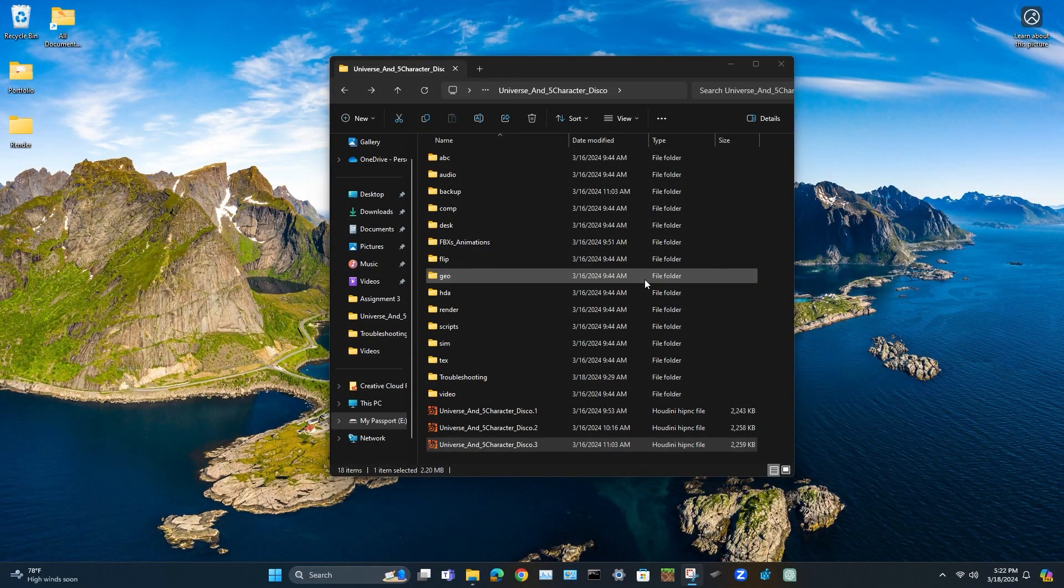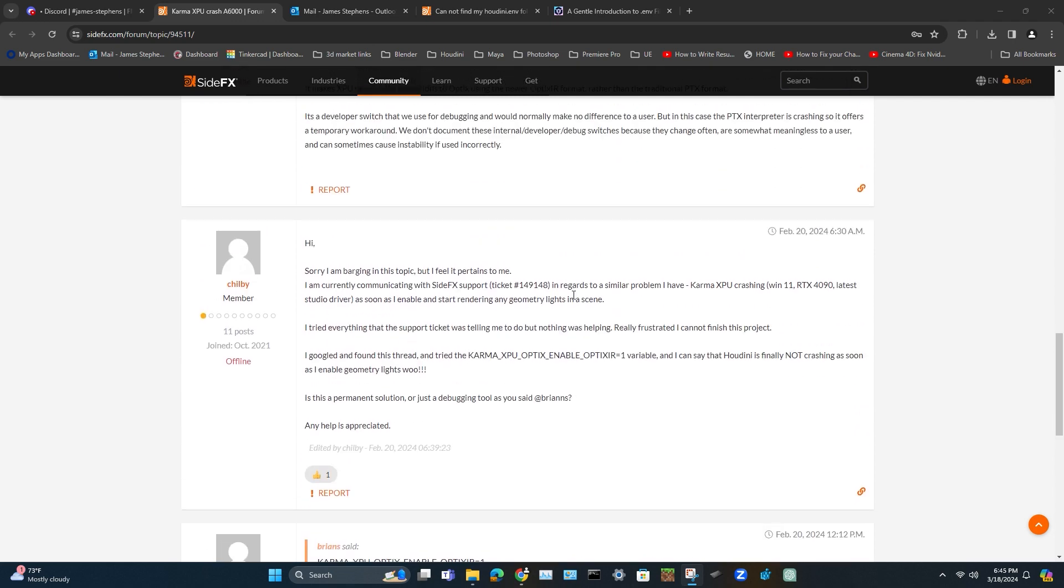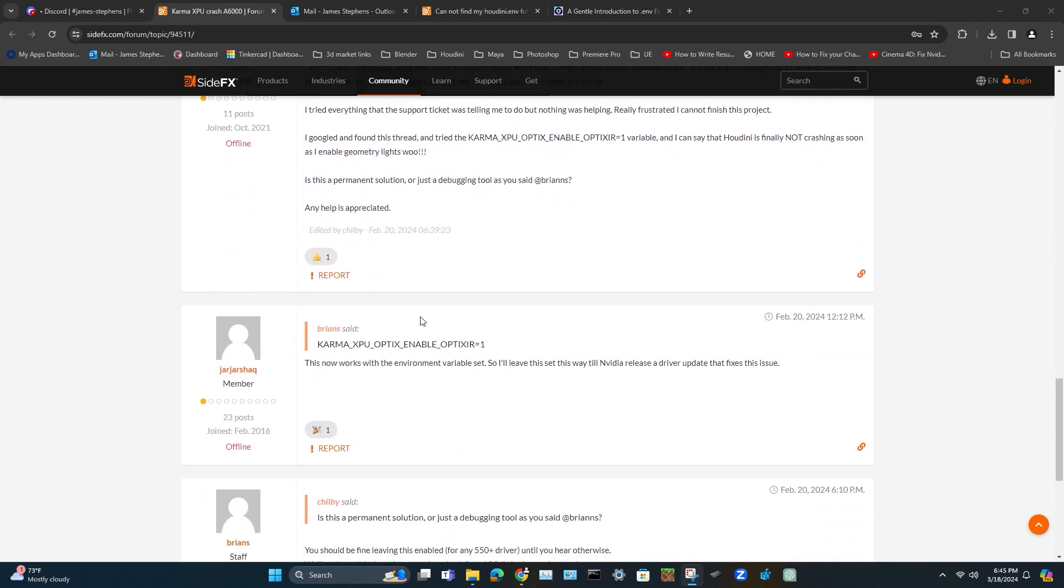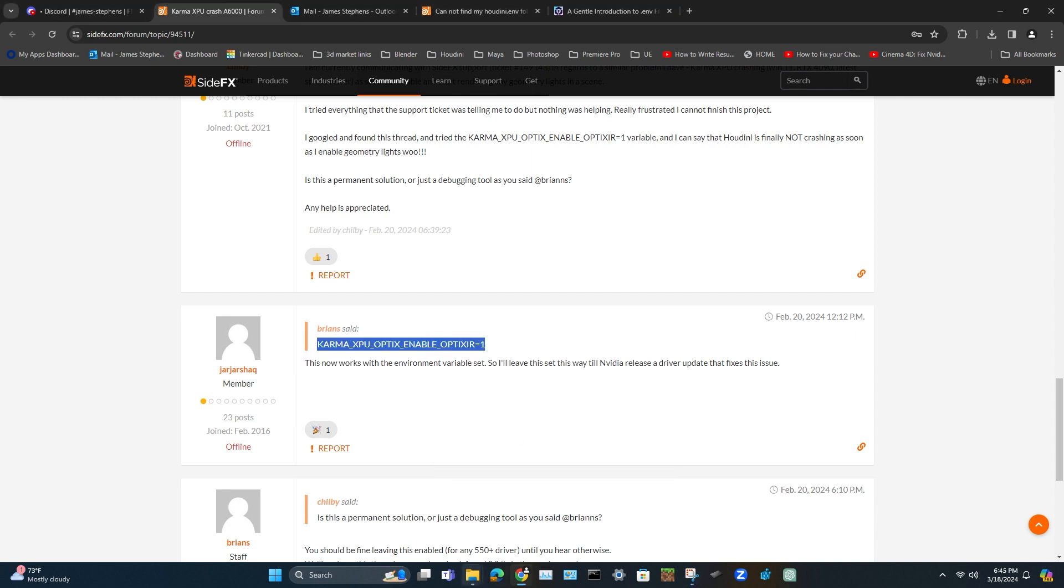Well there is a solution to this. So SideFX actually released a forum post and I'm going to put the link in the description. If you go ahead and copy this here, this is a patch that will solve this issue and we're going to look for a specific file that's just titled Houdini.